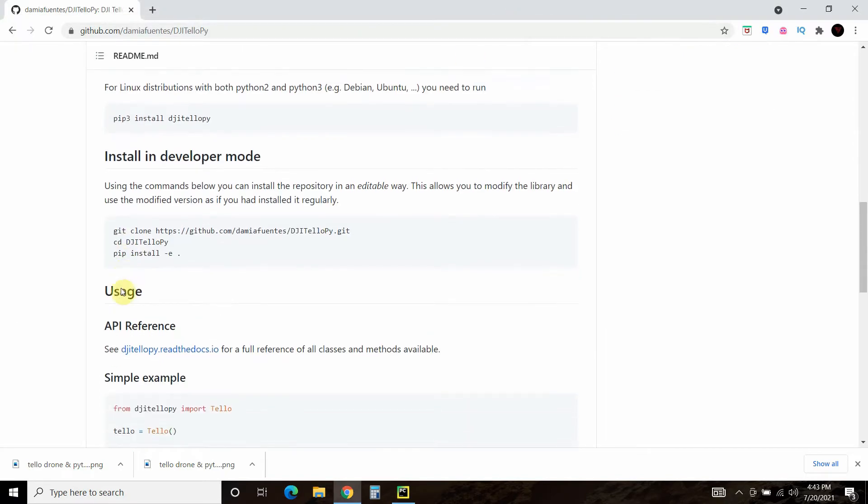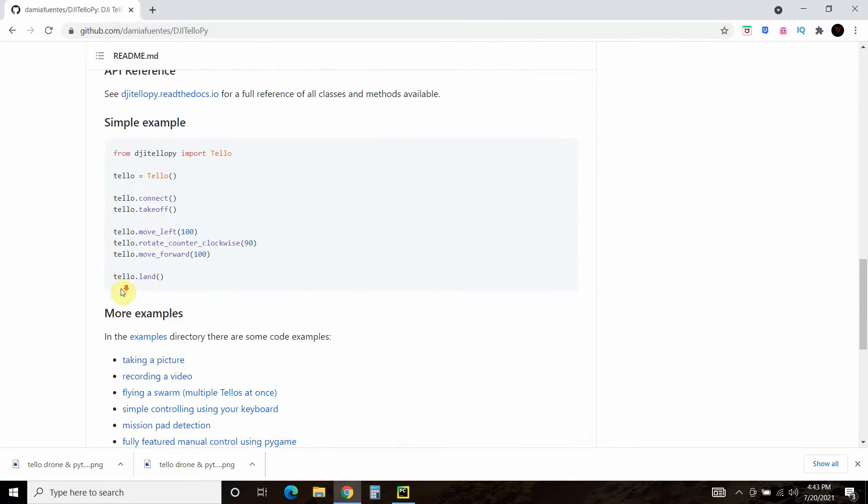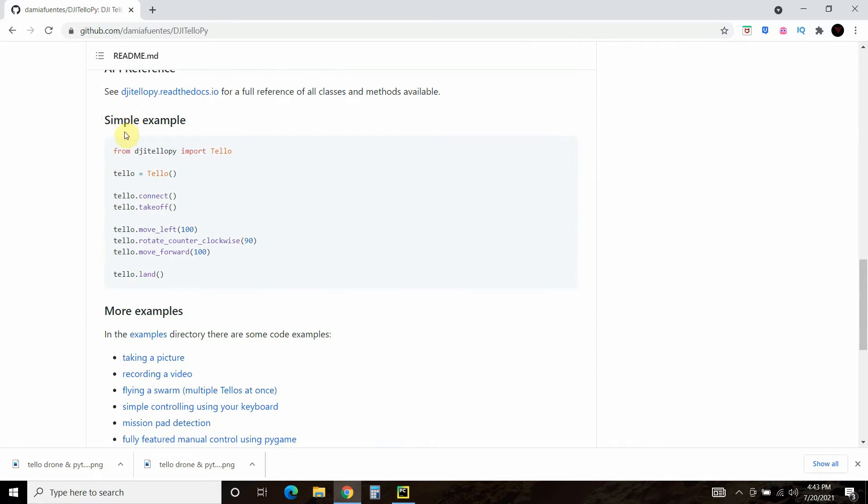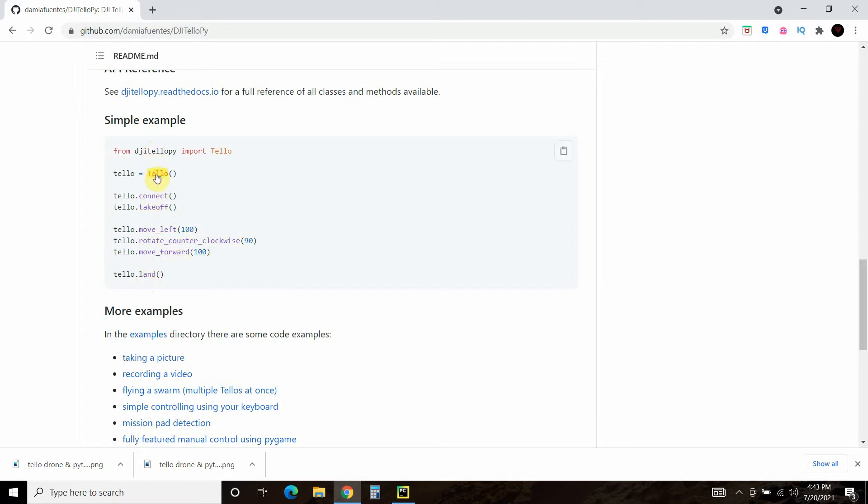And then this is really the code that they give you to simply take off or connect to the tello drone, take off, move left, go counterclockwise, move forward, and then land. So in today's video, we'll just connect, take off, and land.